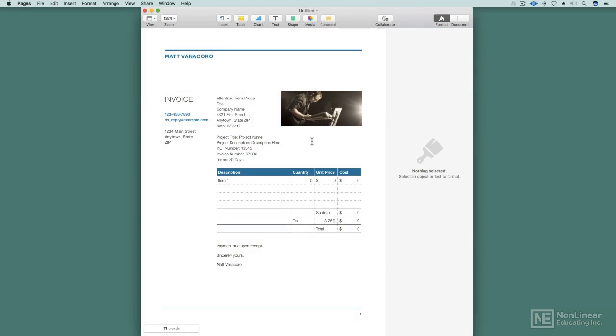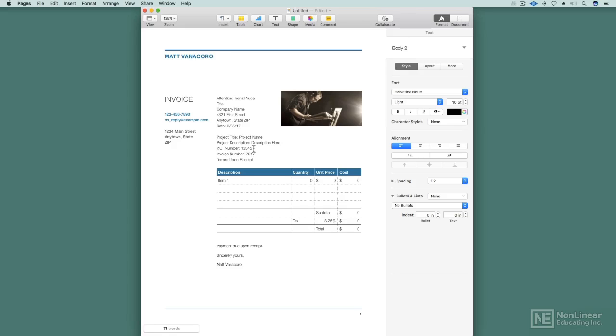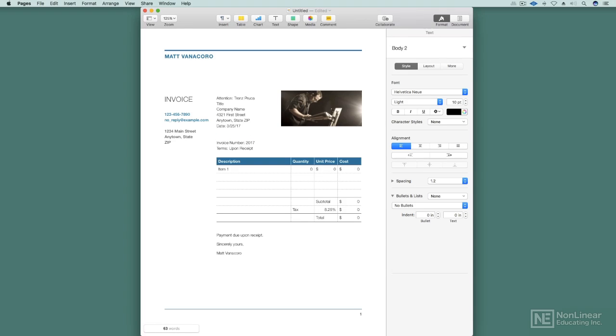And if I wanted to further customize this, like get rid of this project title description, start putting stuff in there, I could do that as well. So any further changes, let's say I'll change the terms to Palmer Seed, I'll leave the invoice number off. In fact, sometimes people just number it with the date and then add a number after it. The POs and project titles and stuff I don't often use. So now this is a little bit more customized to what I need it to be.